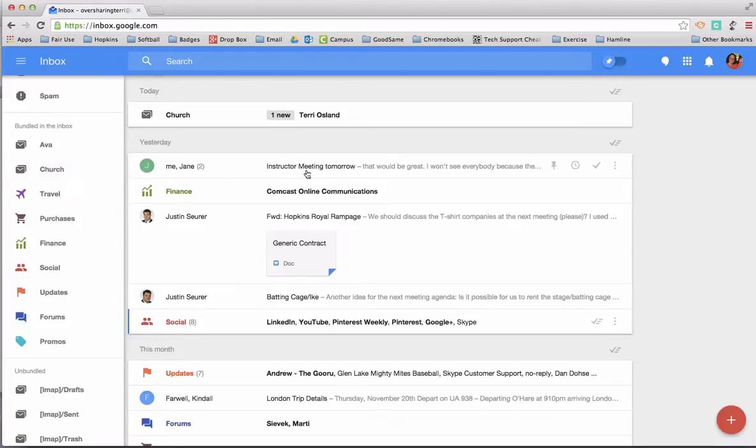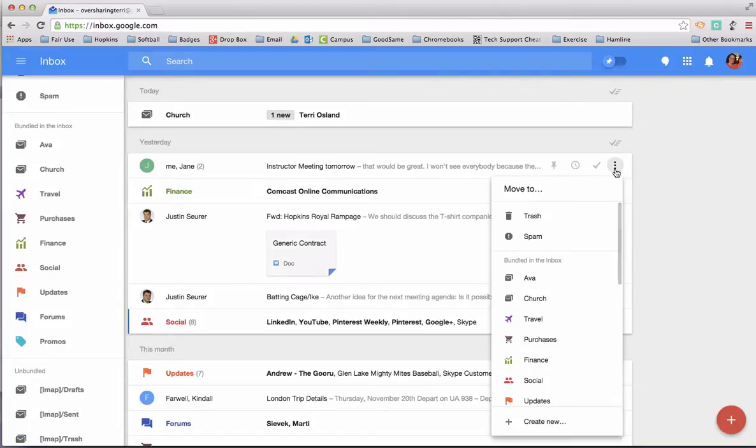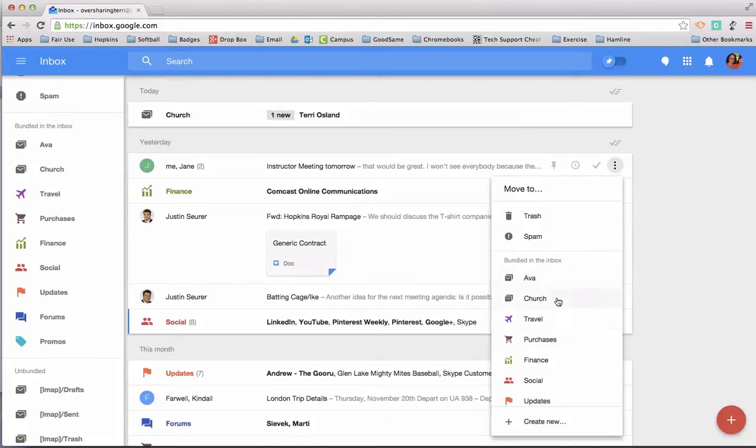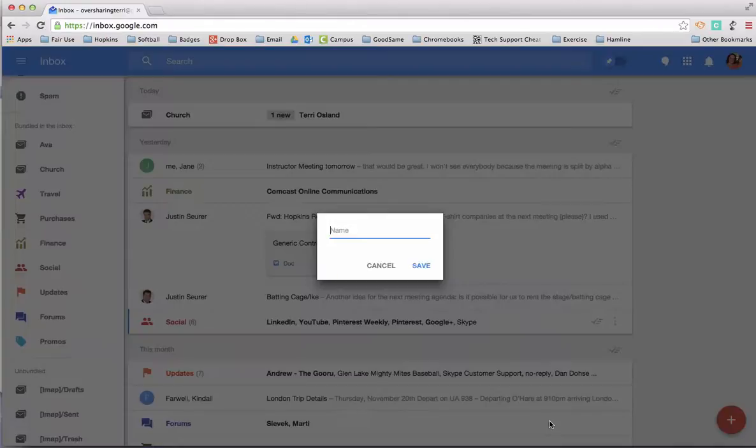So what you can do anytime that you get a message that you want to bundle, you can click on the dots next to the individual message. And if you don't have a bundle that it belongs to and you want one, you can hit on create new. So I'm going to hit create new here.